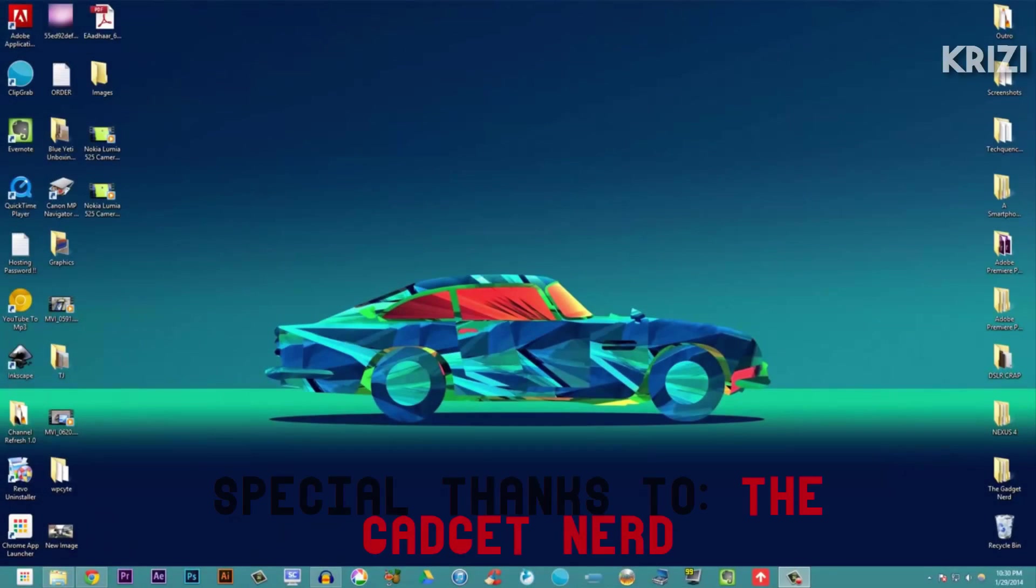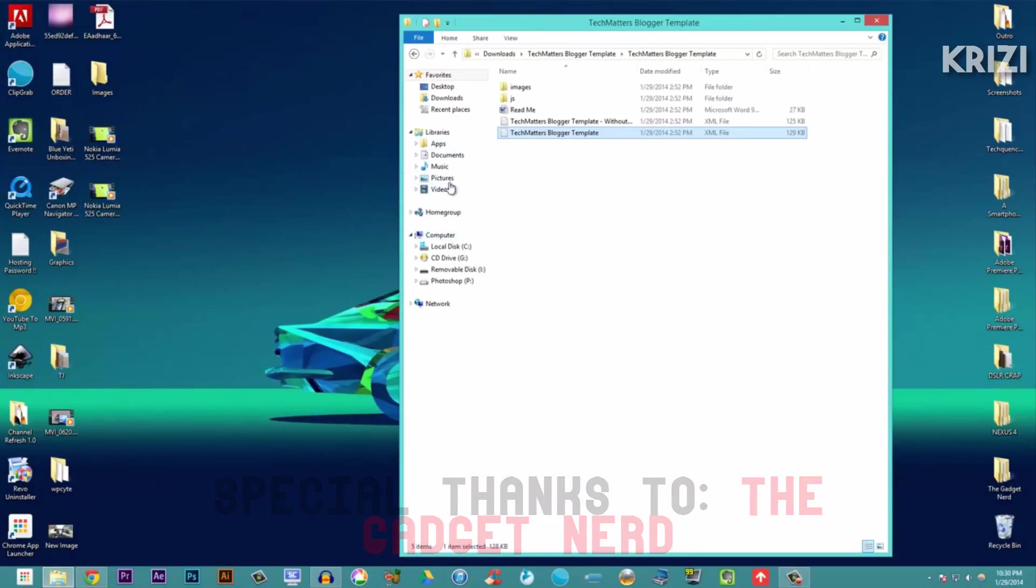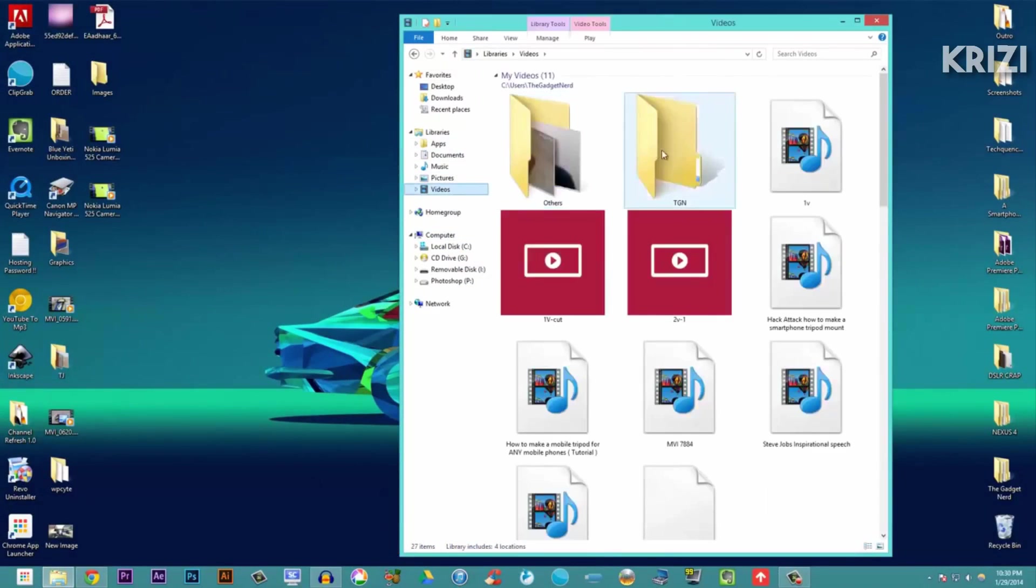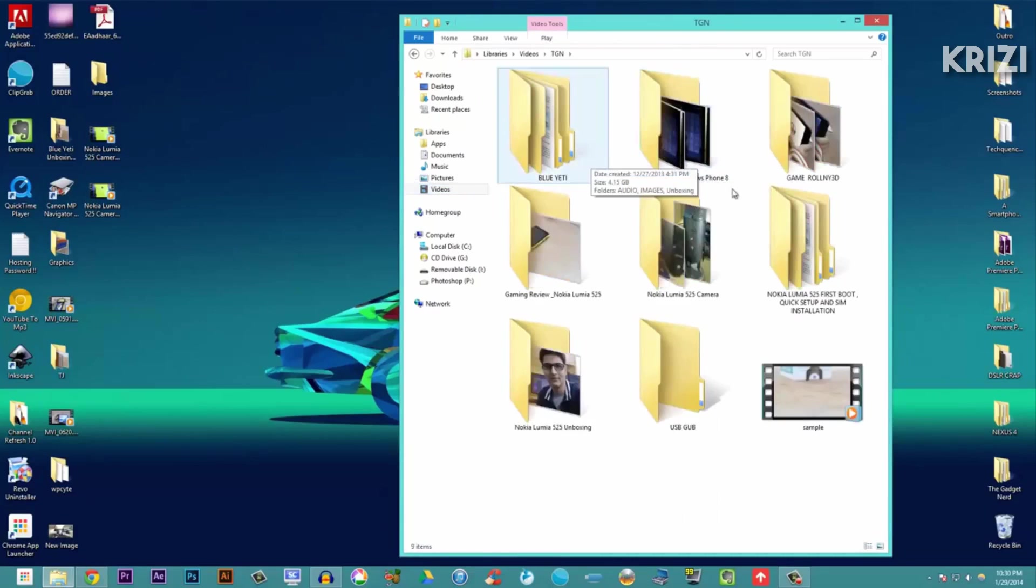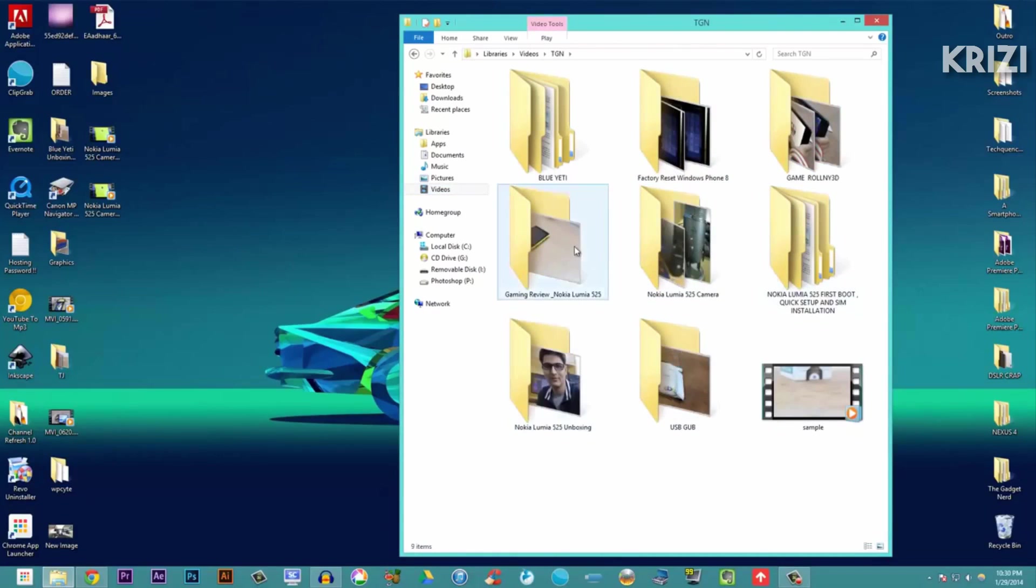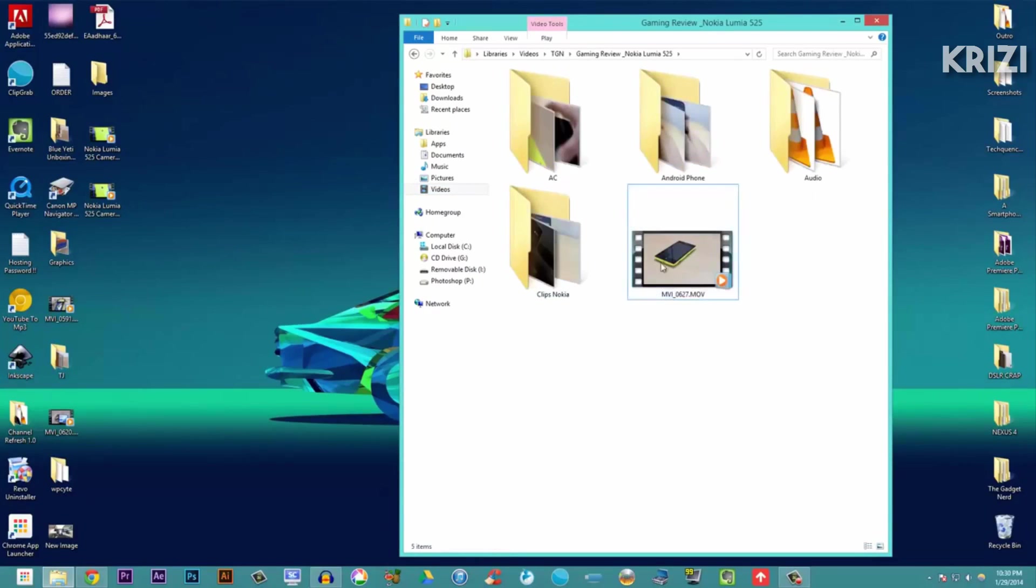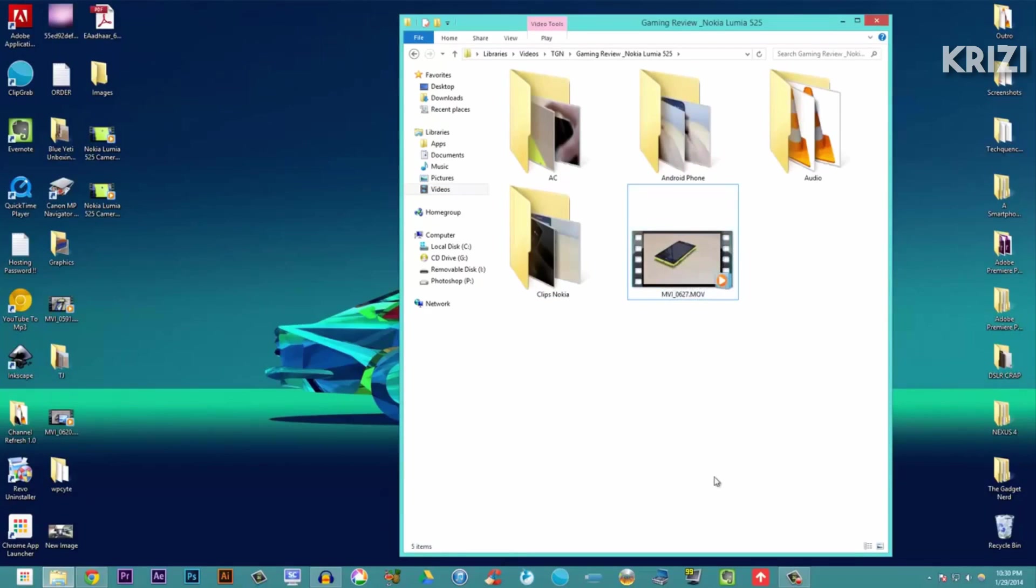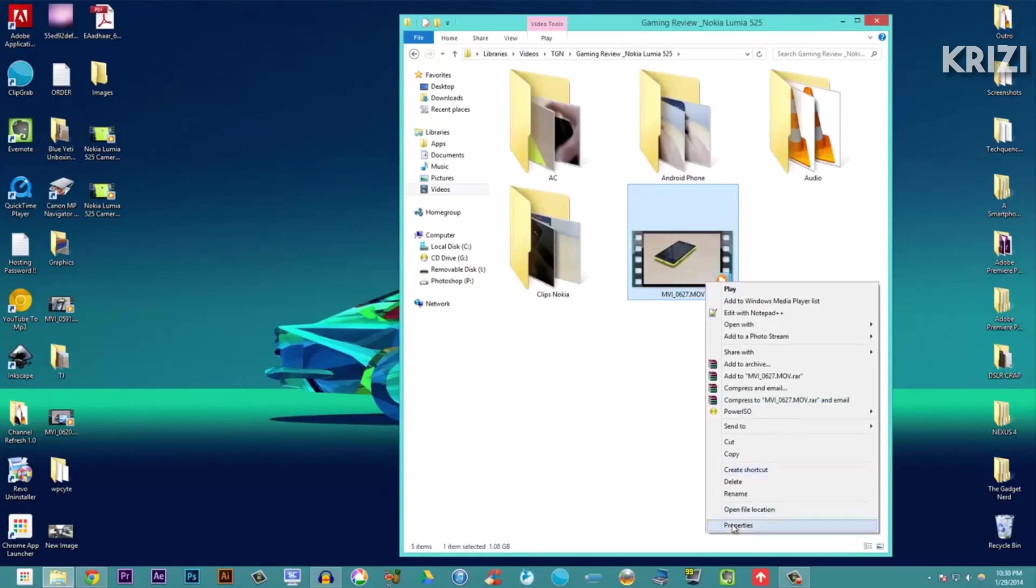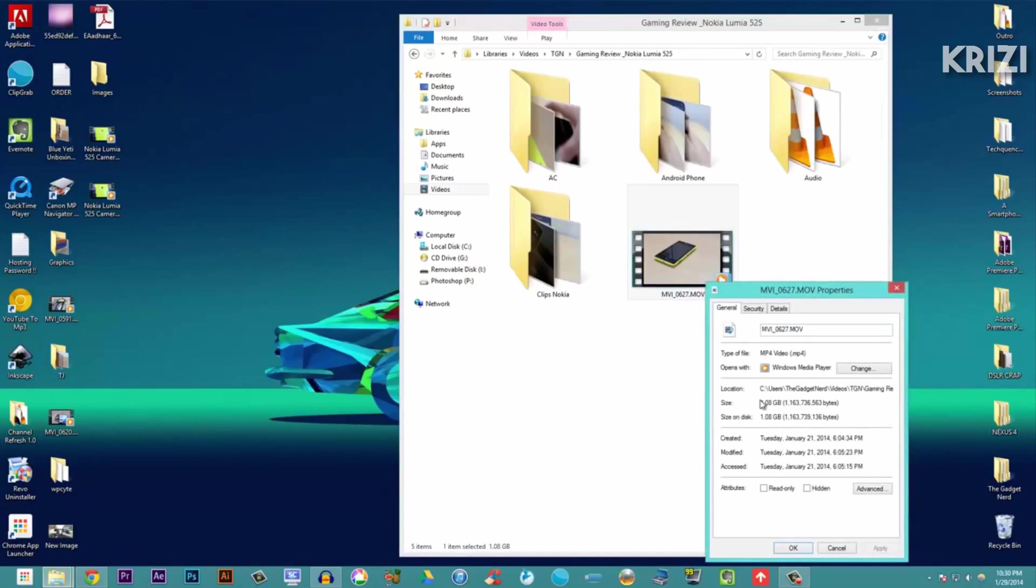What happened to me was I was uploading a video onto YouTube and it was taking a really long time. Let me show you the video that I was uploading - this is the gaming review of the Nokia Lumia 525 that I recently did on my channel. Let me show you the file size: 1.08 GB after editing.